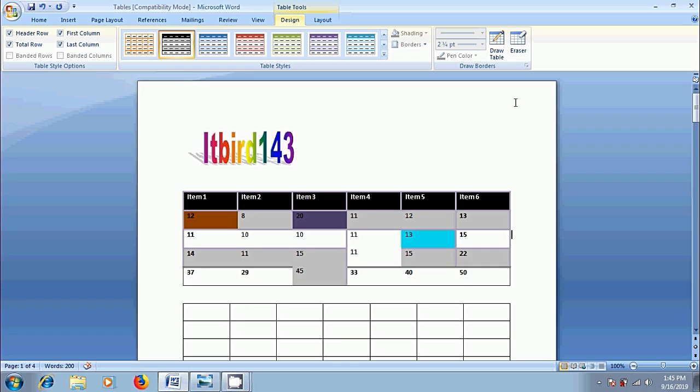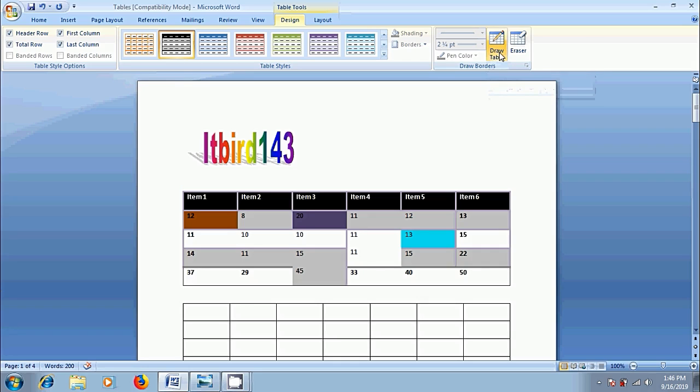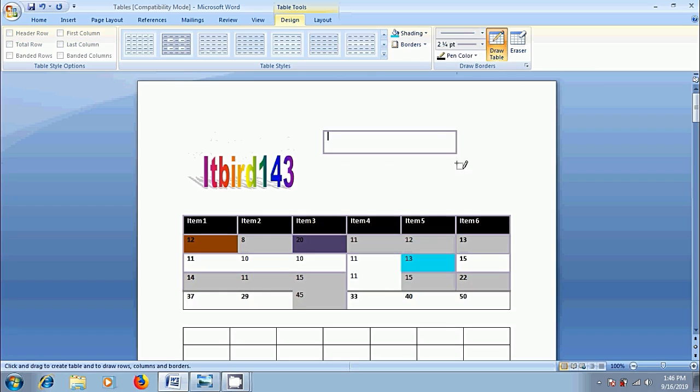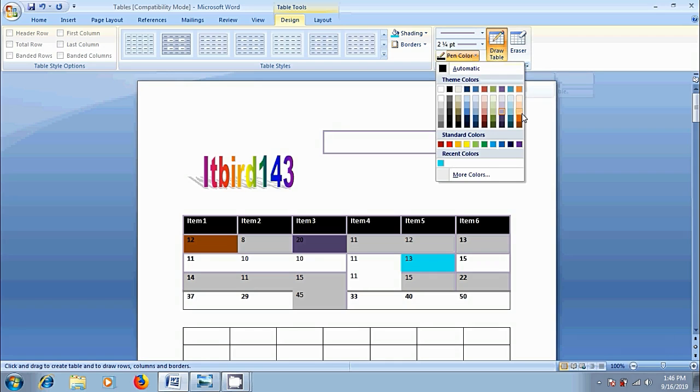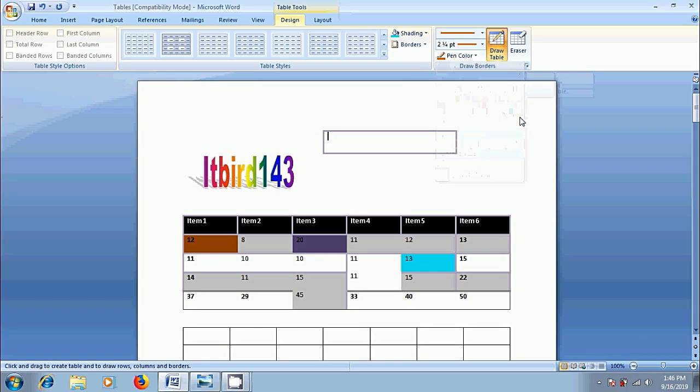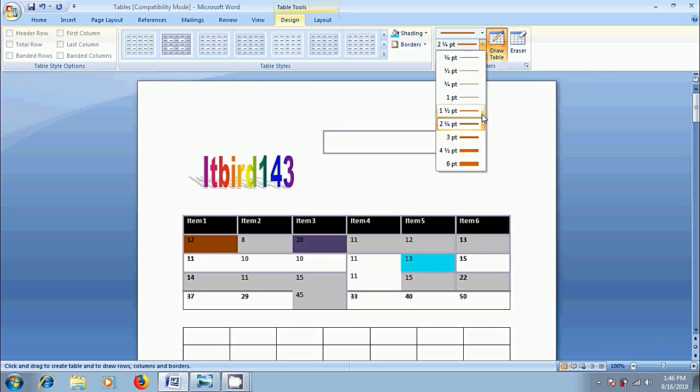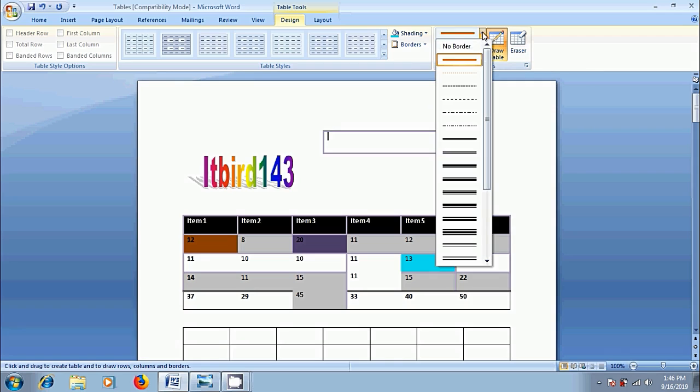Also, we can specify the line style, line width and pen color. For that, click on draw table. Then the pen color, line style and line width options will be activated. Now, select the pen color, and we can change the line width and line style.